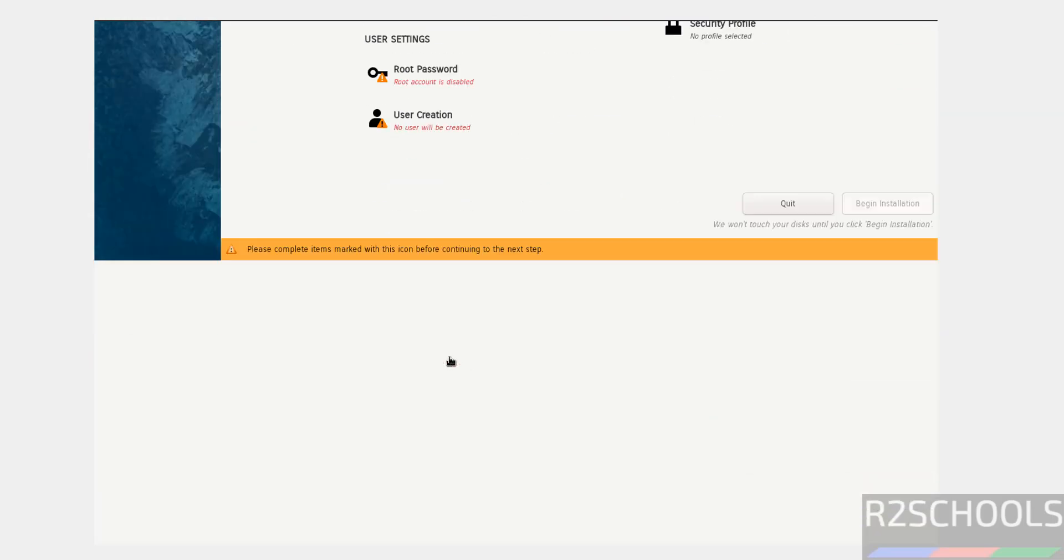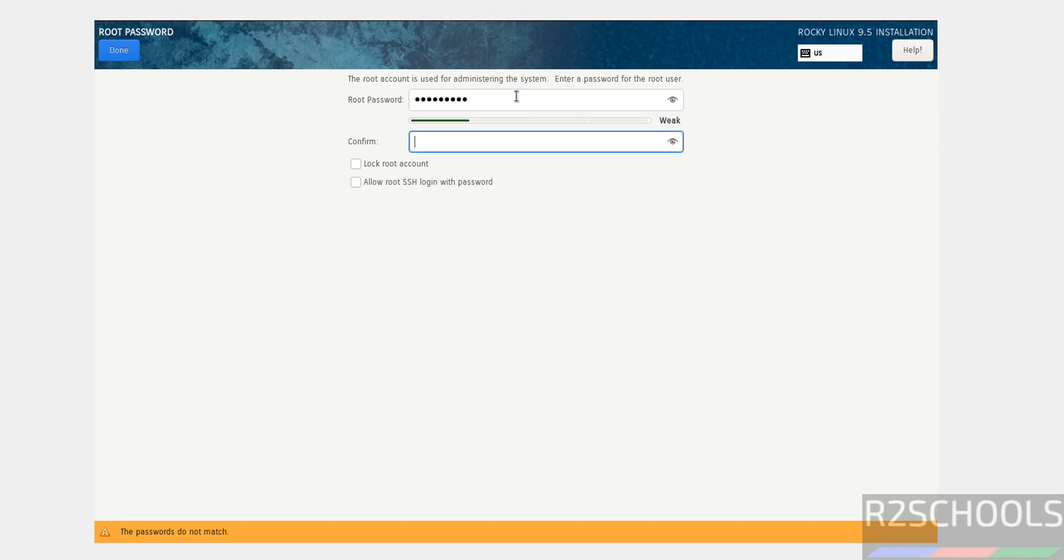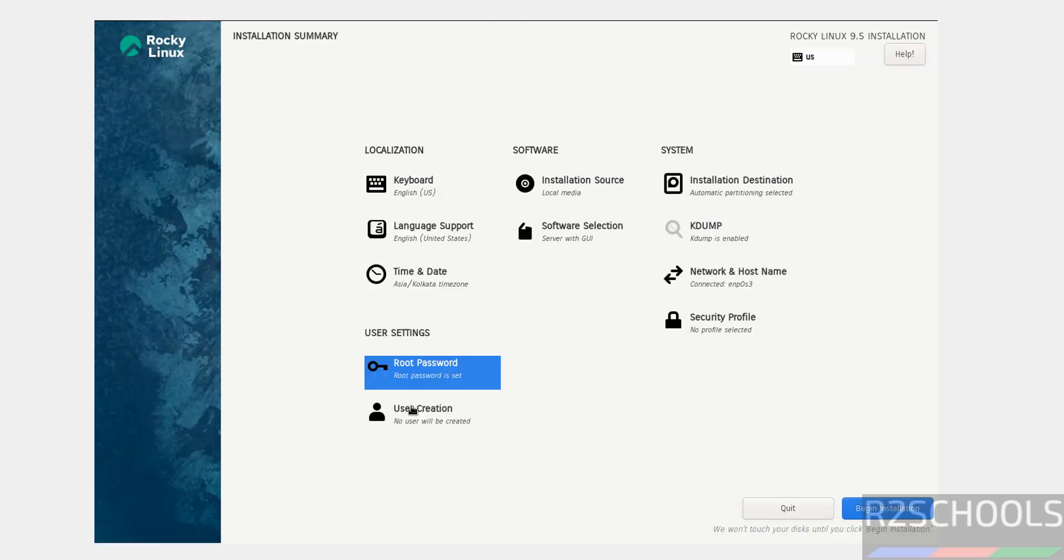Select root password, provide the password for the root account, then click done.